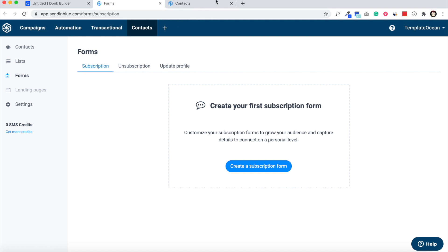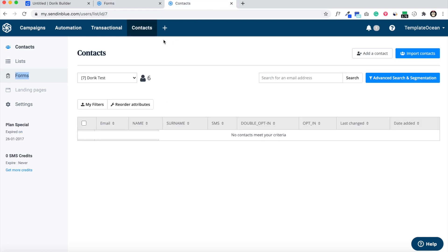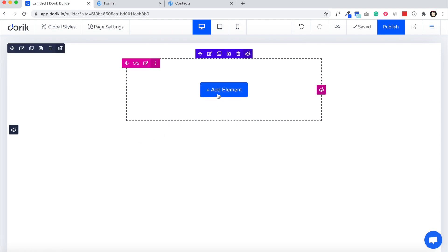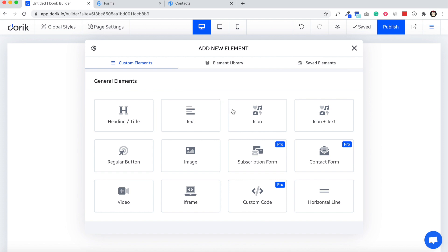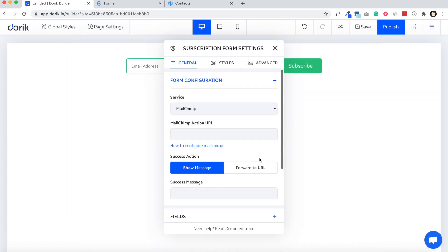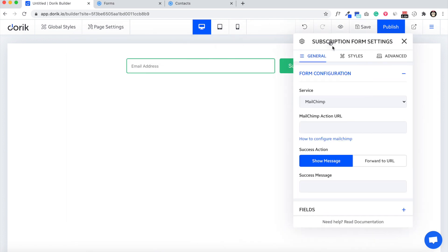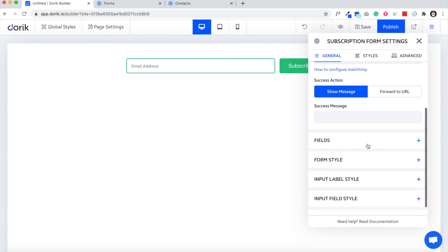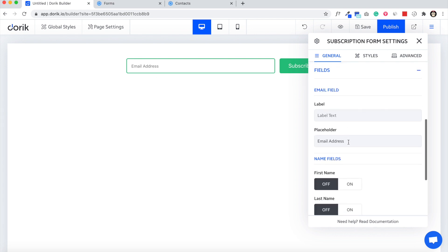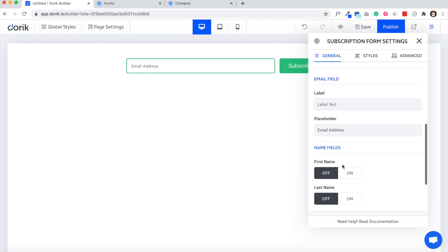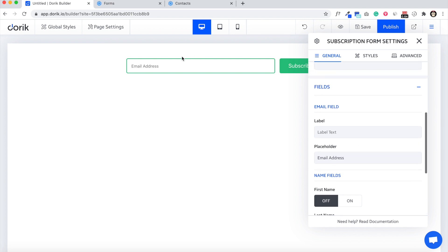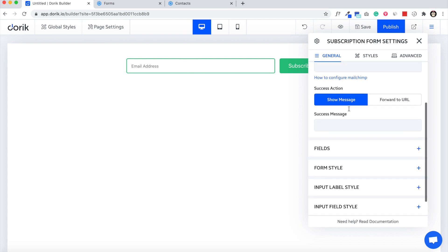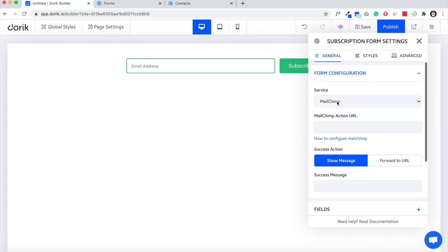To get started we need to add our subscription form first. Add new element and click on subscription form. Here it is. We have our email address by default turned on. We can also add first name, last name. We're going to try it with just email address.